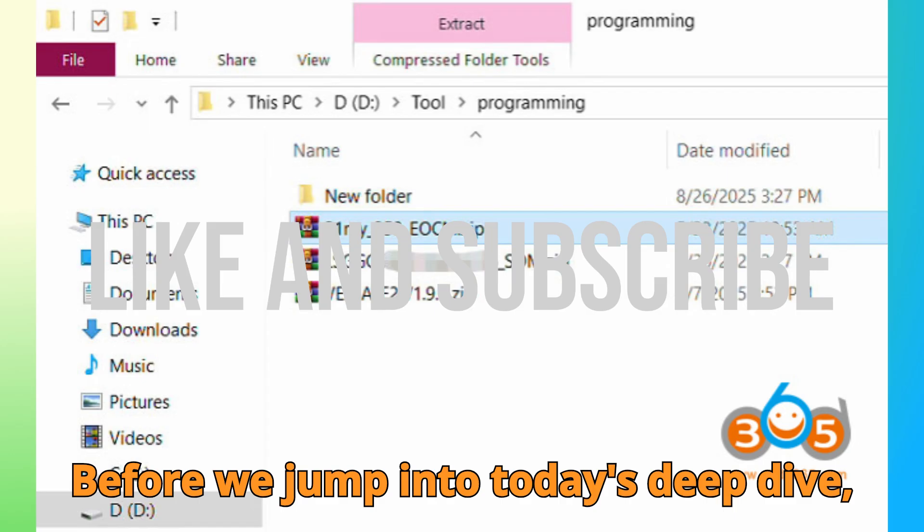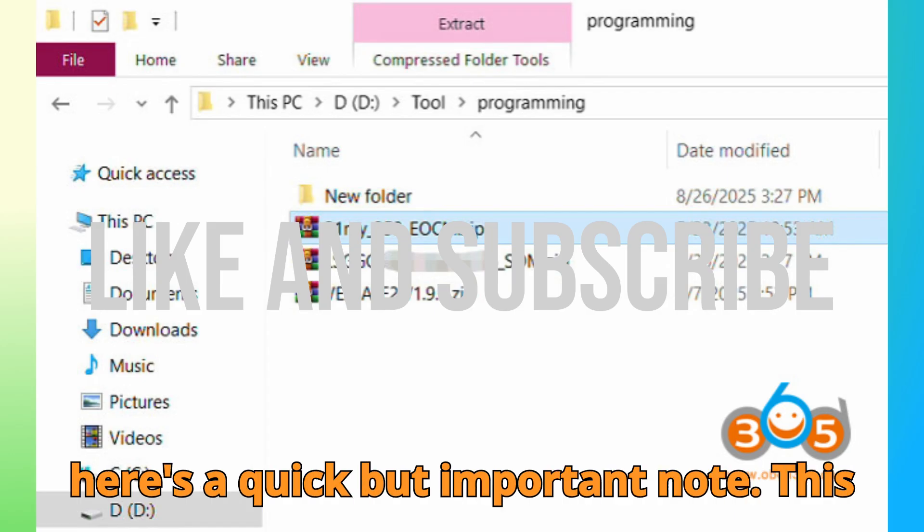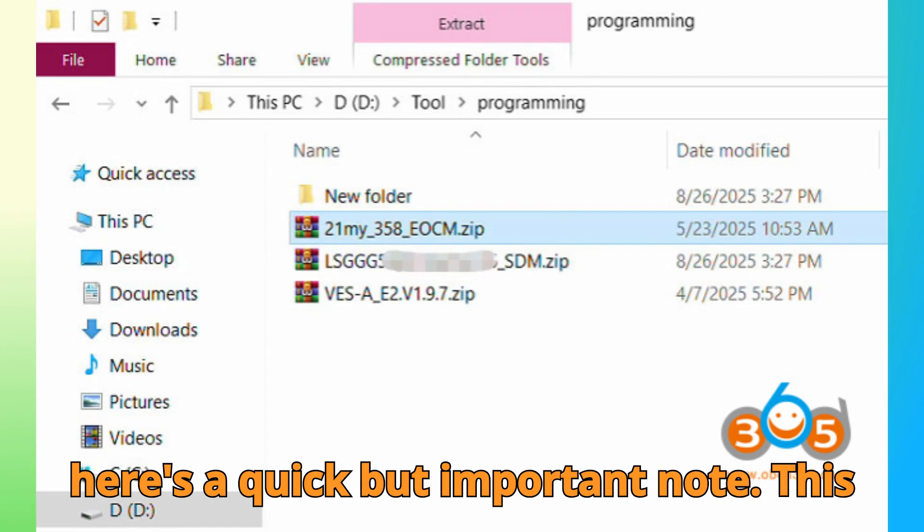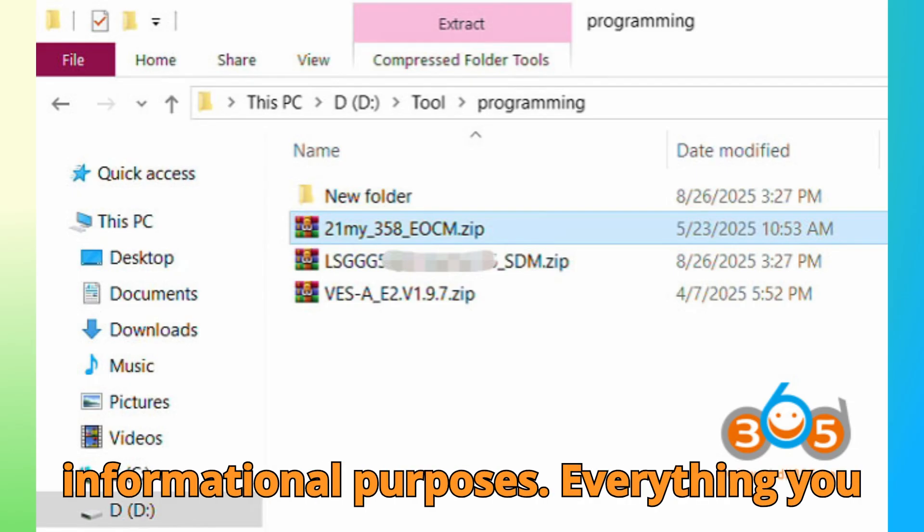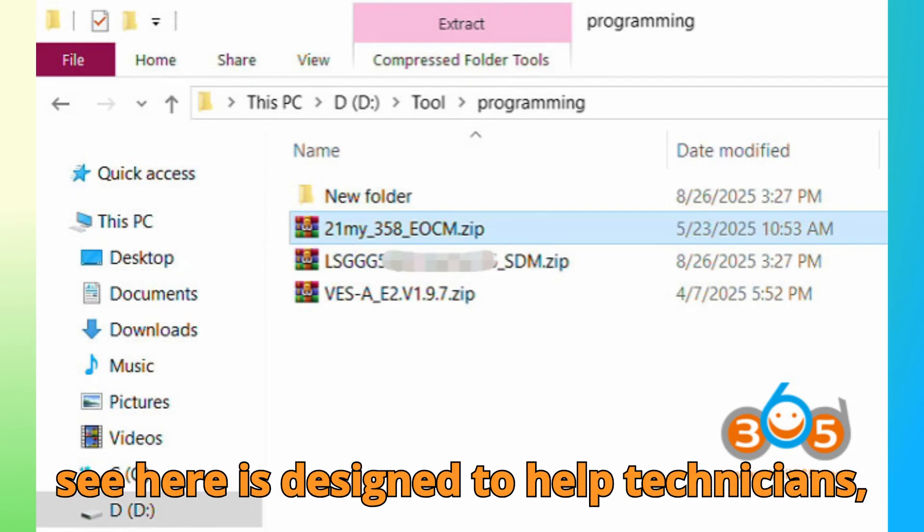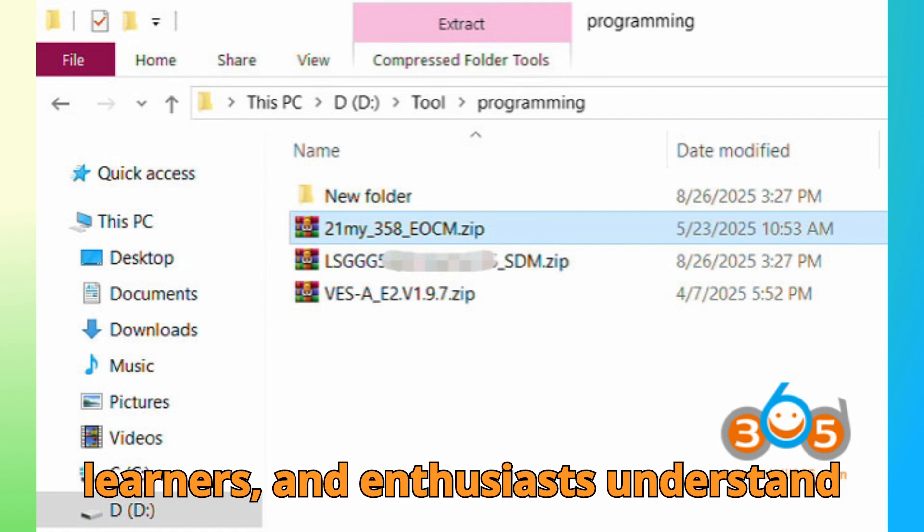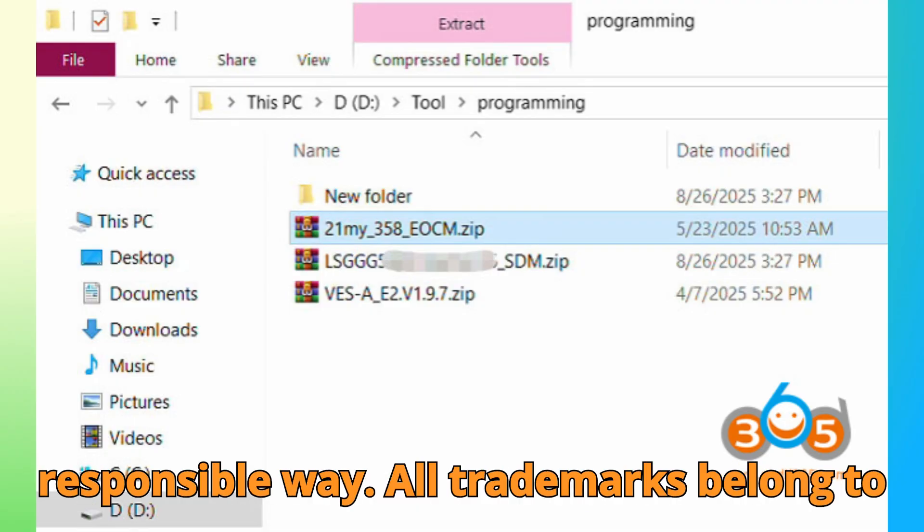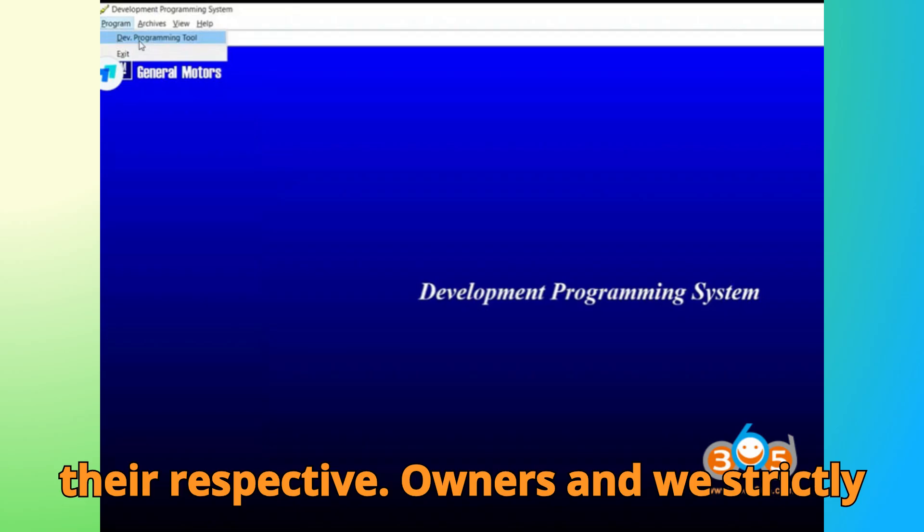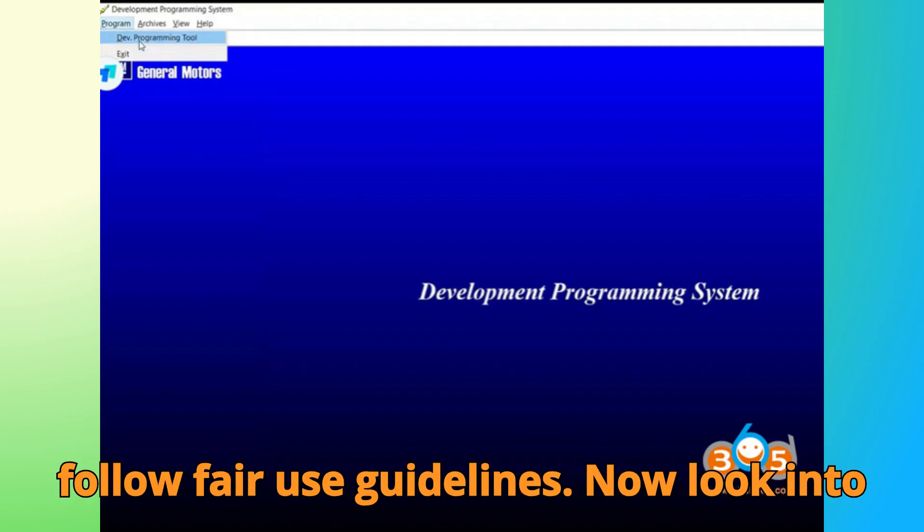Before we jump into today's deep dive, here's a quick but important note. This video is purely for educational and informational purposes. Everything you see here is designed to help technicians, learners, and enthusiasts understand automotive programming in a safe and responsible way. All trademarks belong to their respective owners, and we strictly follow fair use guidelines.